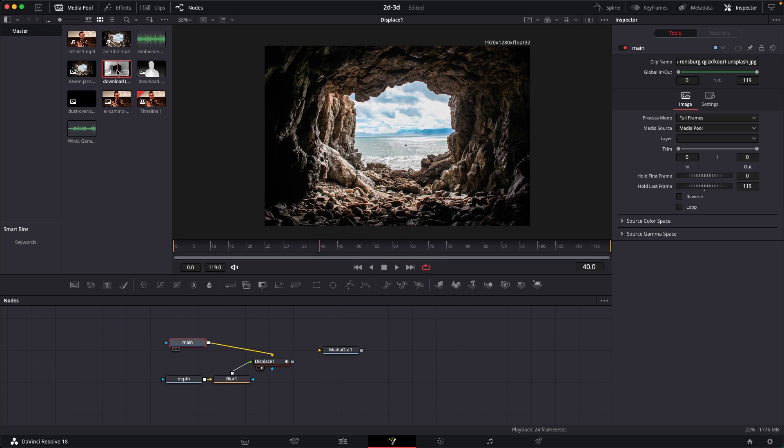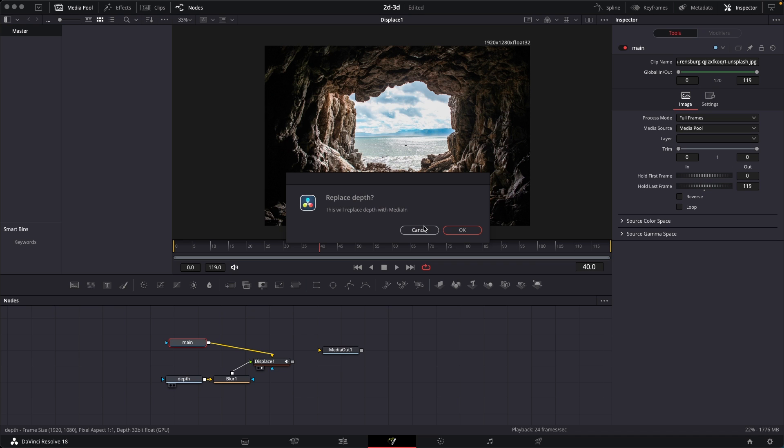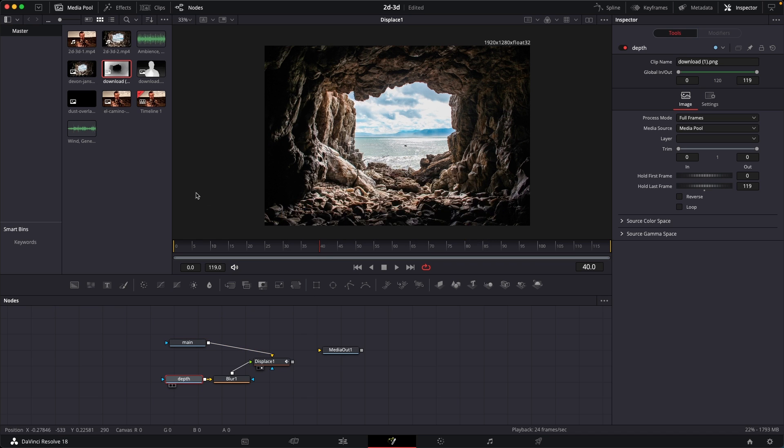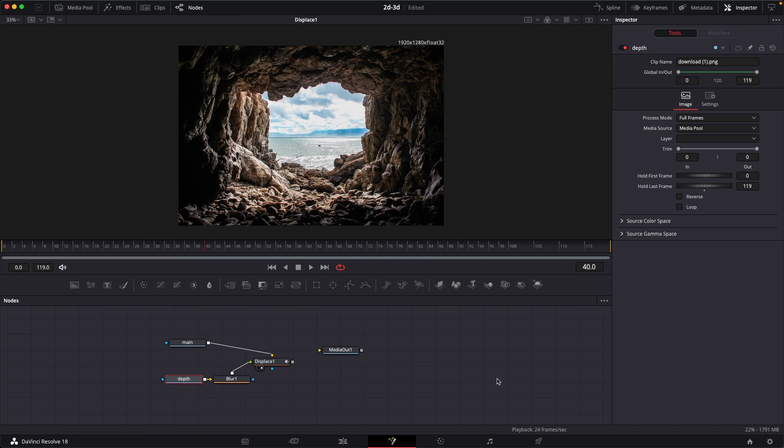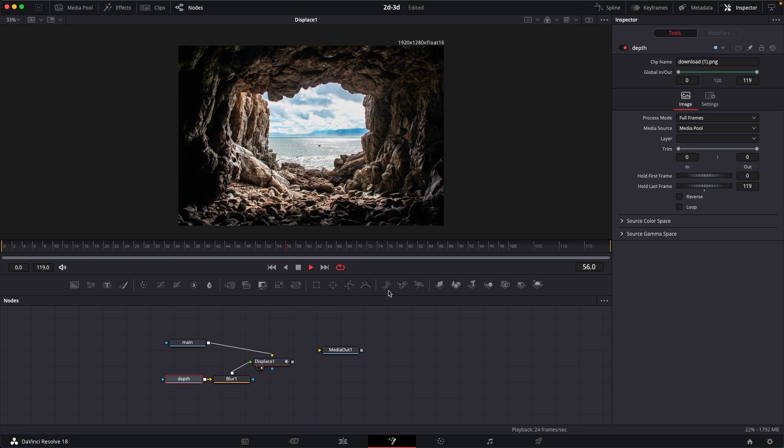And I have the displacement map, or sorry, the depth map as well, which I'm going to replace it like so. Drag and drop it, click on replace. And yeah, we already have the animation. You can see that same animation applies over here as well, which is looking pretty great.